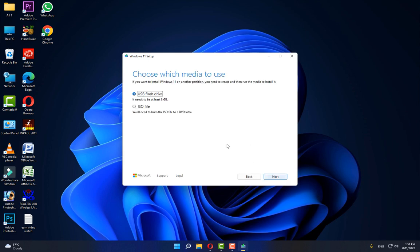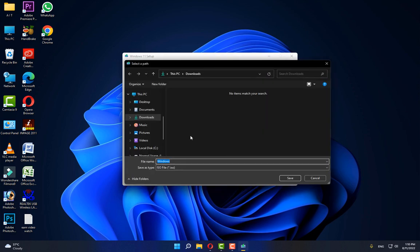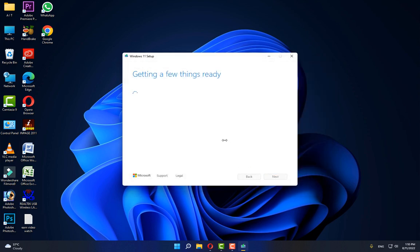After opening the downloaded file, click Accept, click Next, select the ISO file option, click Next, and save to any location. The process will start and may take a few hours to complete.